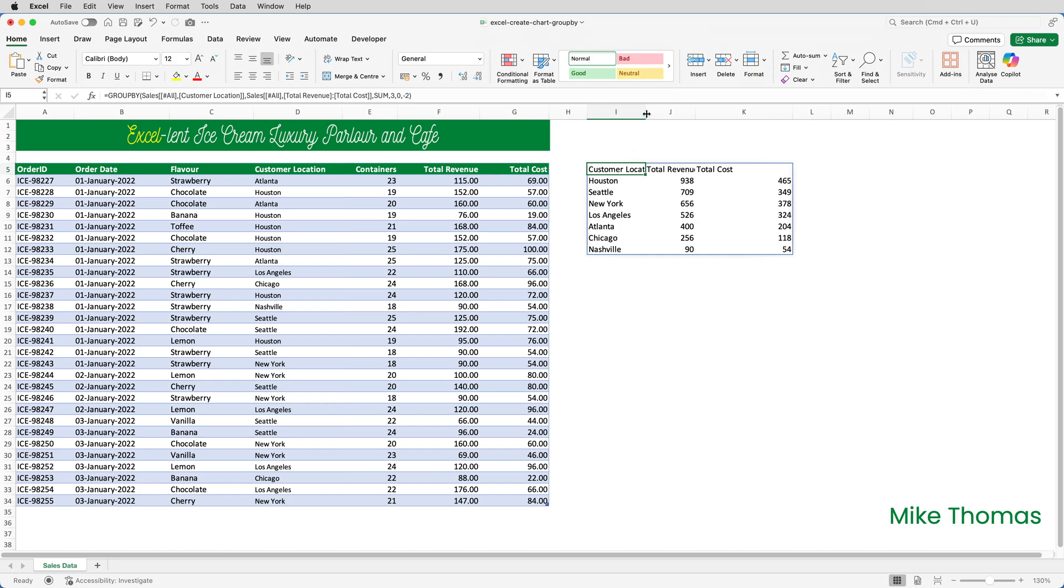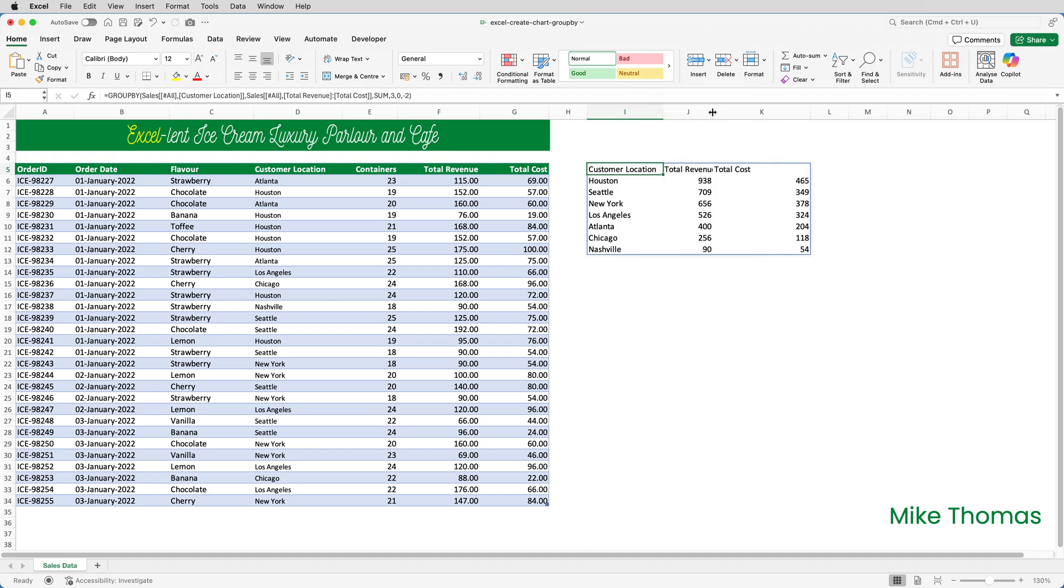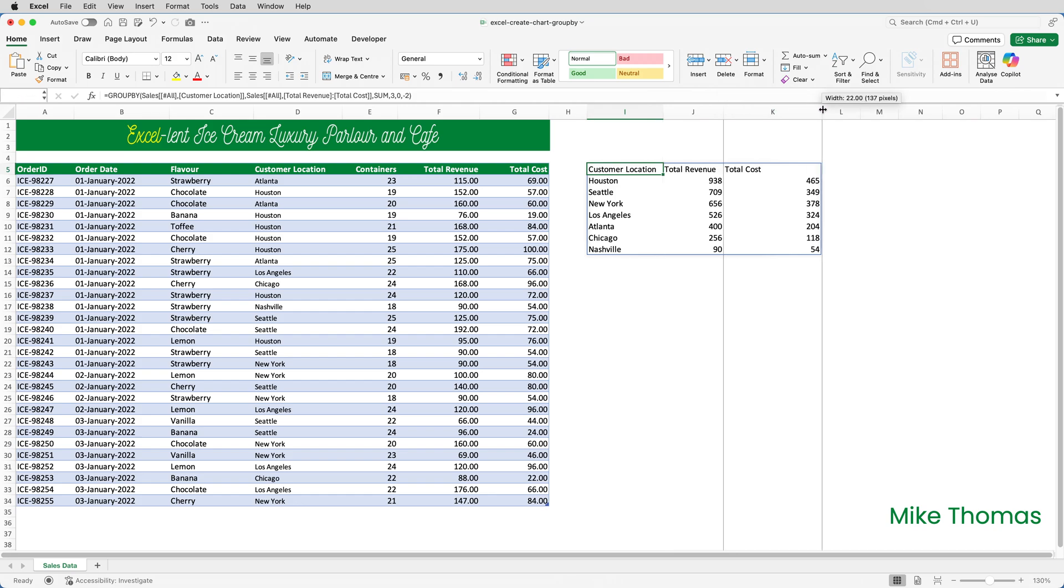So what we now get is the data from row five as the headings. If I want to change the appearance of this data, change the column widths, change the formatting, the alignment, the font size, the number formatting, and so on, I can do that in the usual way.